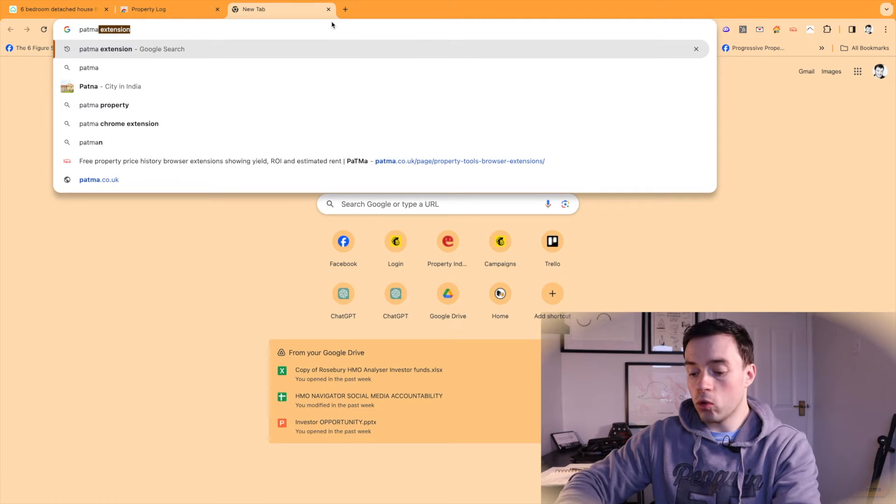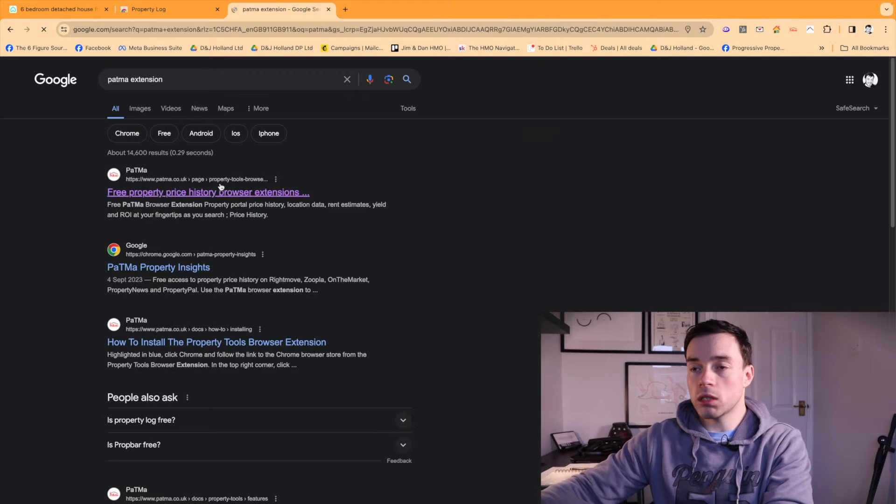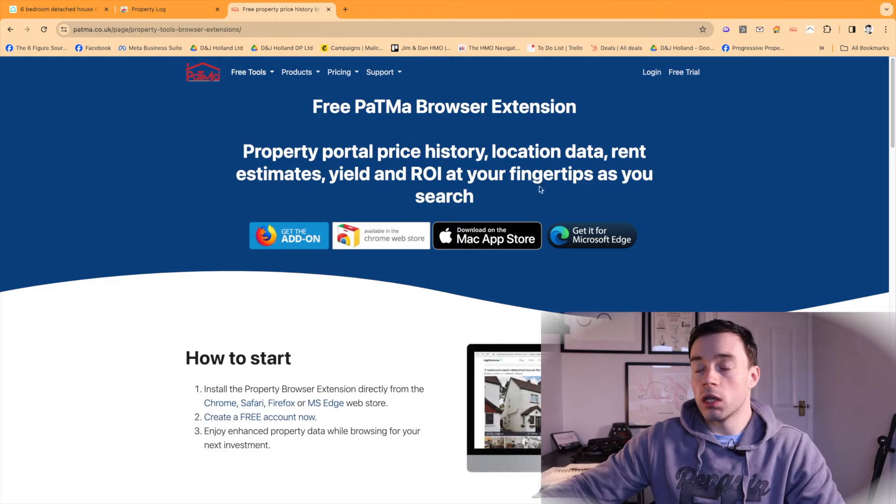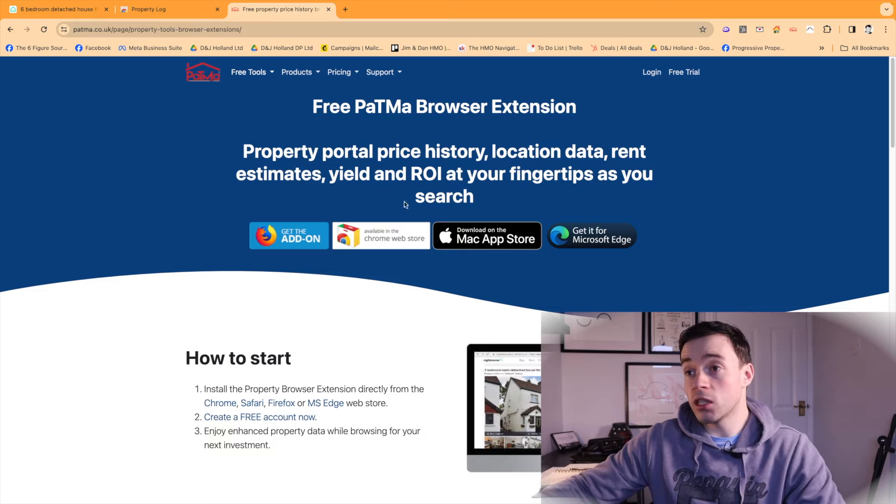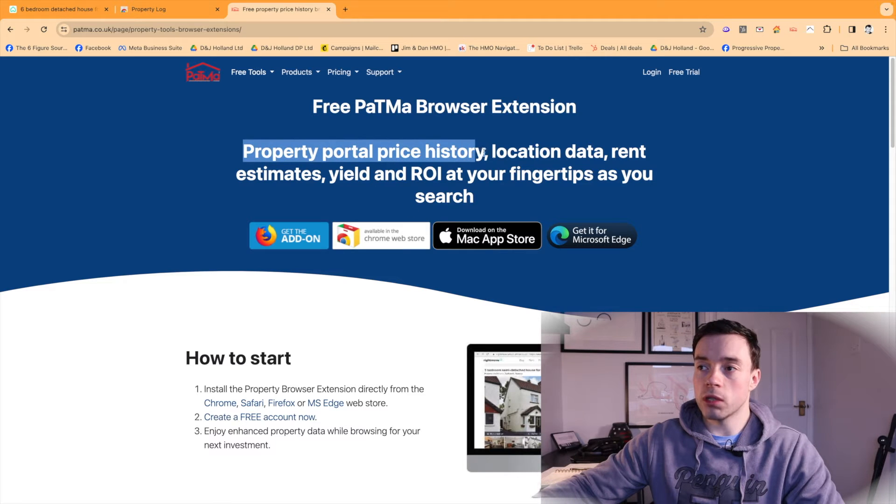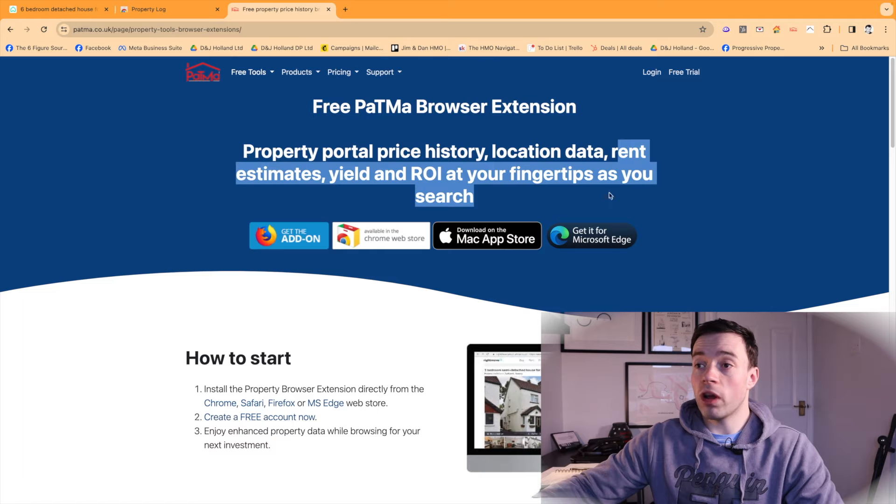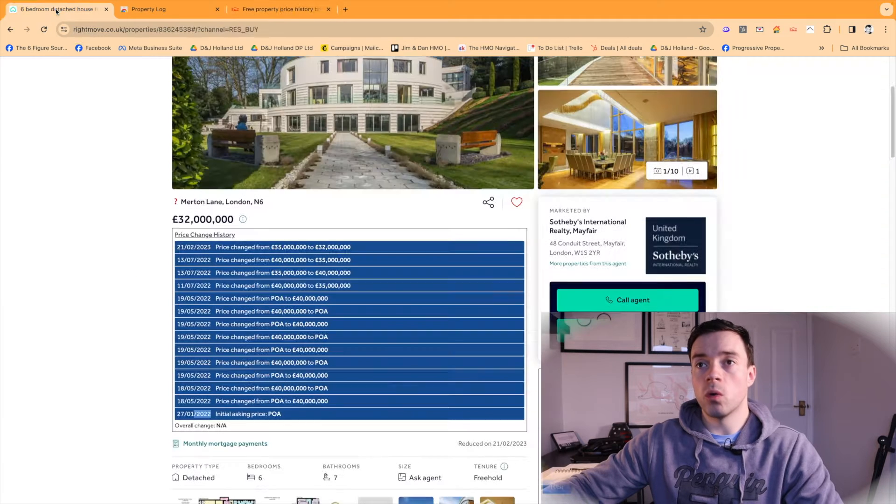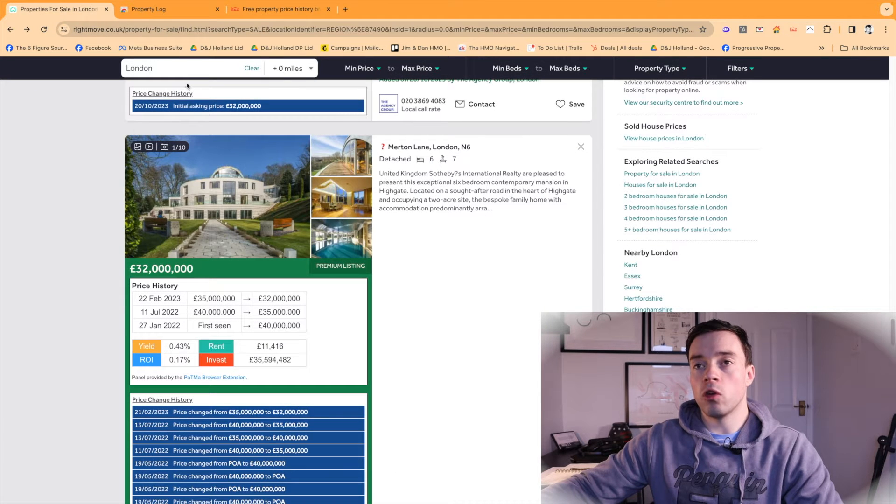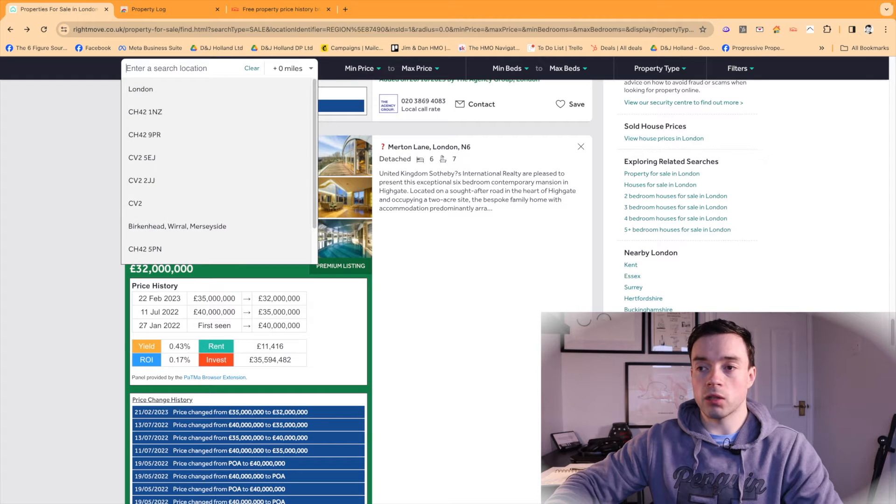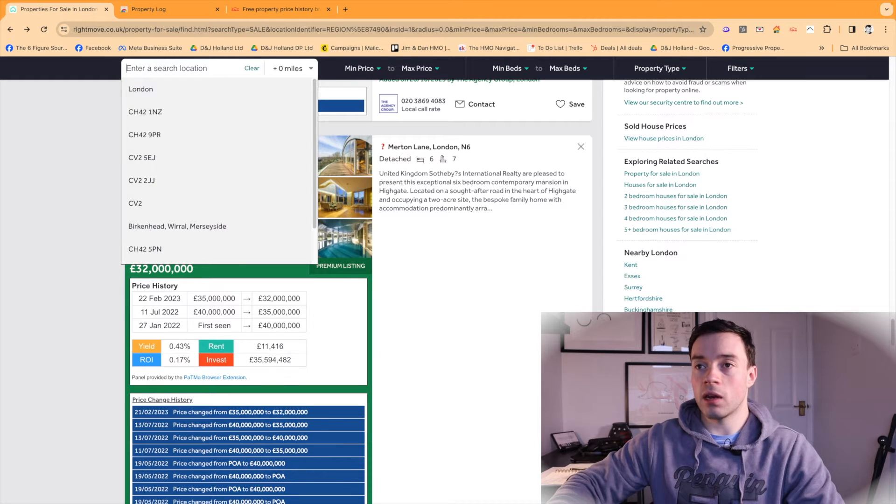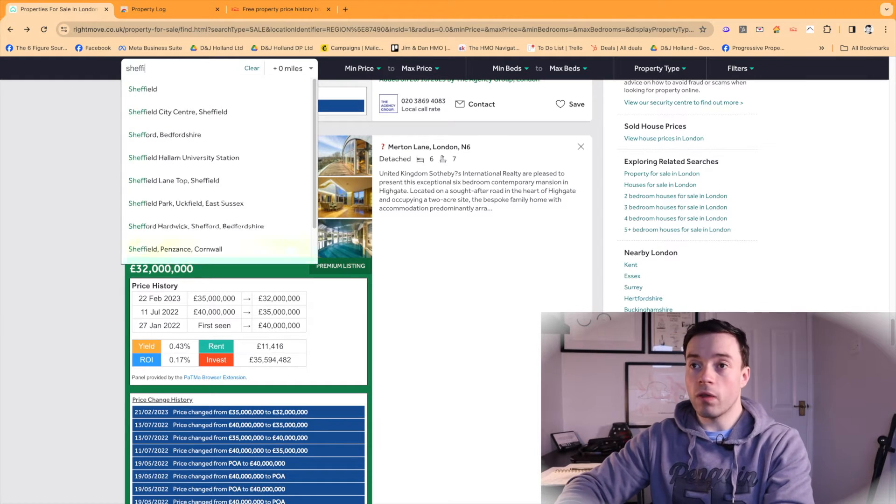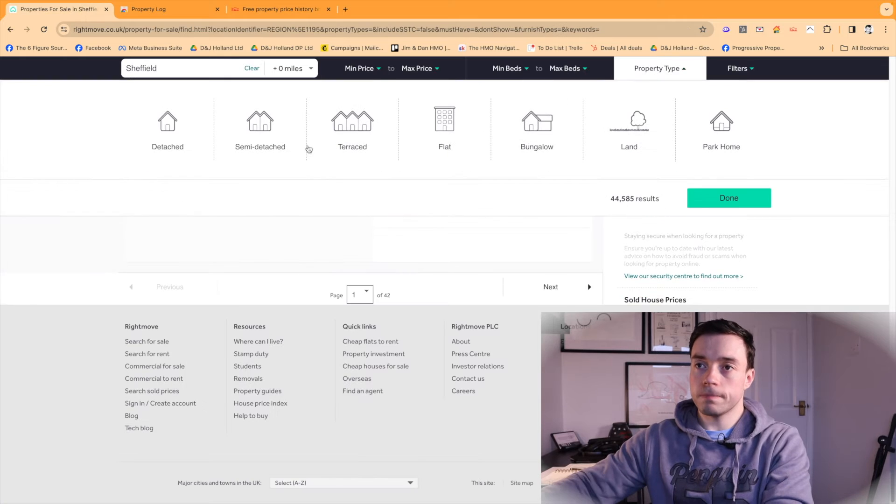Next up, we have an app called Patma Extension. I think I've pronounced that right. And again, this is a free one and this will show you price history. So similar to Property Log, some location data, rent estimates. It will give you some yields and ROI. So this could be pretty good if you are trying to do some general deal analysis just to see what the deal is like and if it stacks. So let's pick a random area. Let's pick Sheffield.